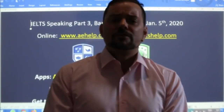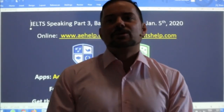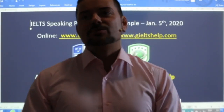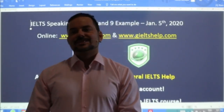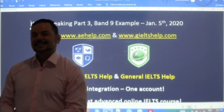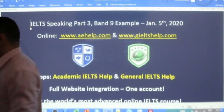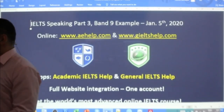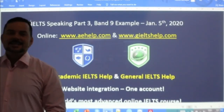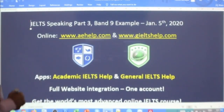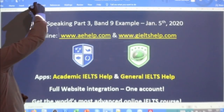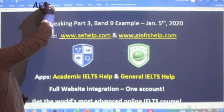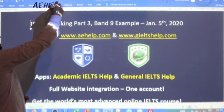We covered part two yesterday and now we're going to continue with part three. Hi Hikmatilo, Pachu, Rodrigo, June, Hassan — good to see members in the class. These lessons are brought to you by aehelp.com for academic IELTS help.